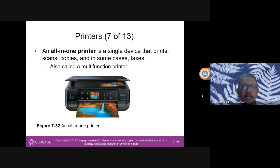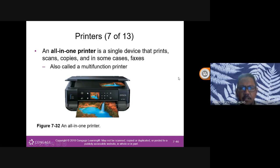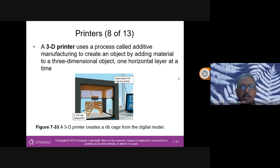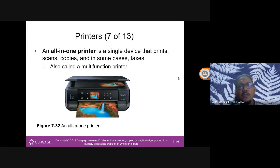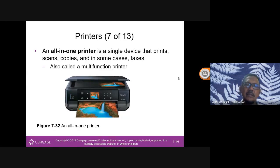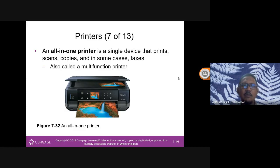An all-in-one printer is multi-function — it can scan, photocopy, and print. Three functions in one. The disadvantage: if one function breaks down, you lose all three — scanner, photocopier, and printer all at once.